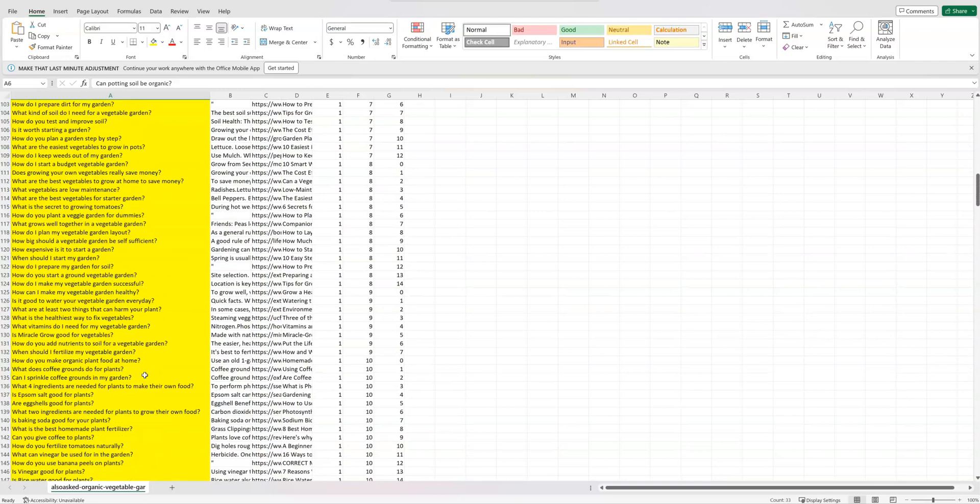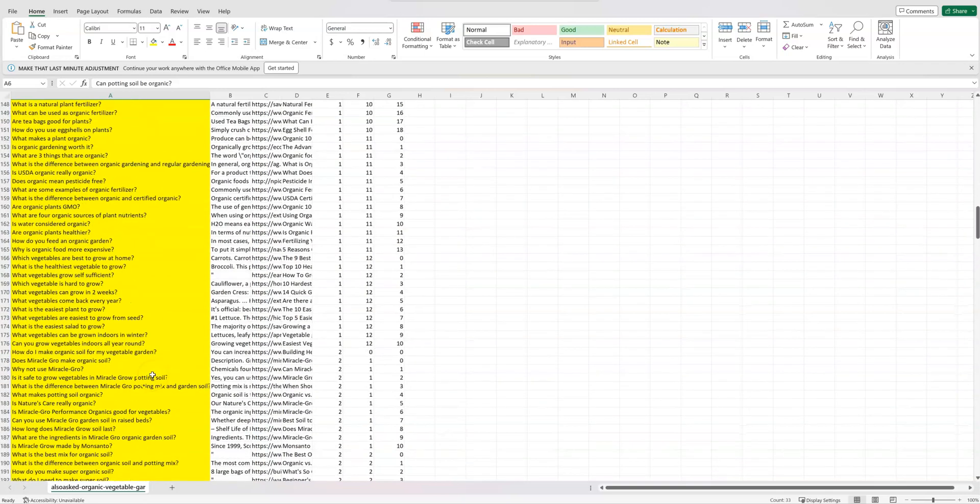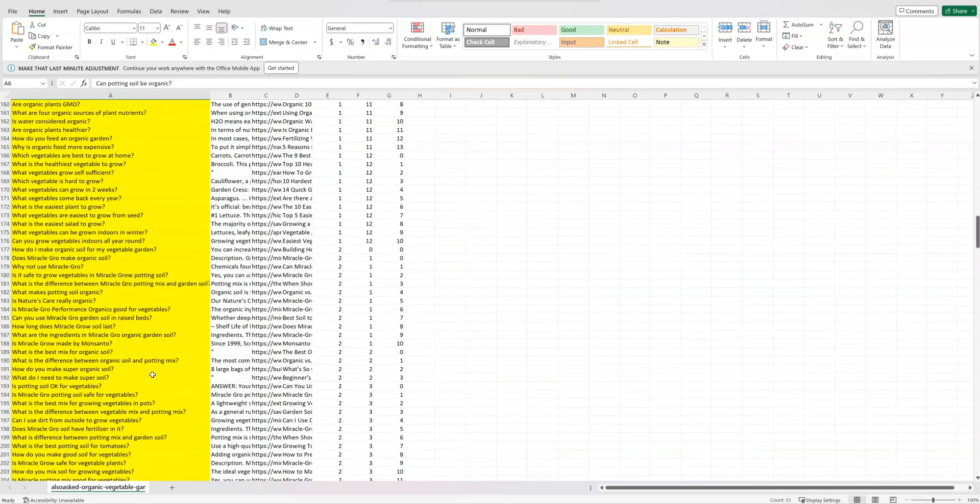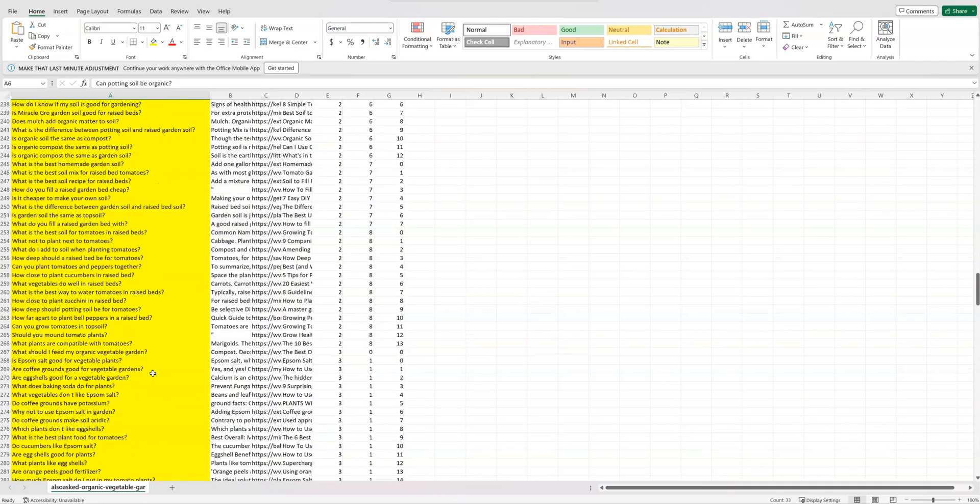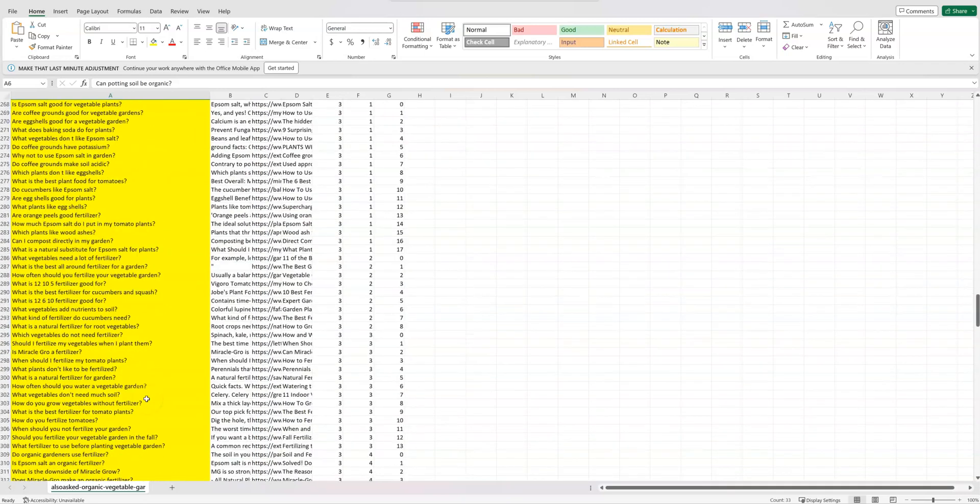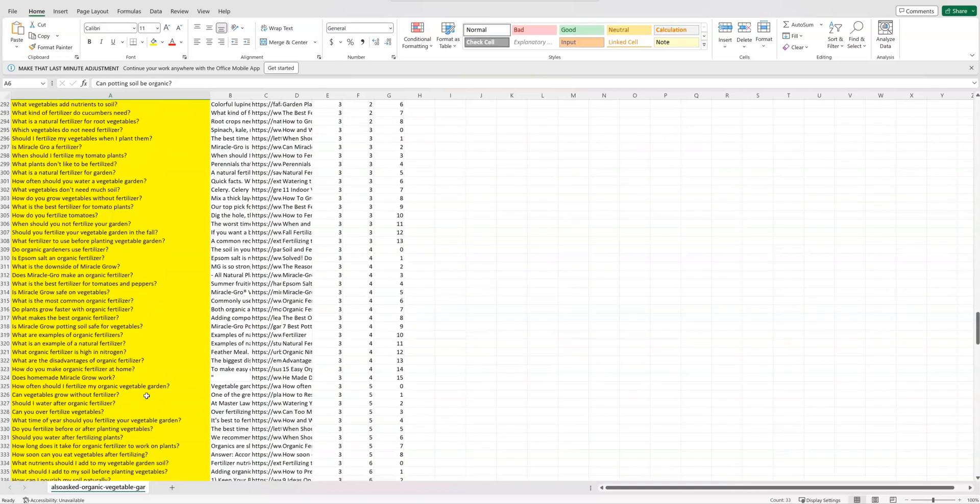So this is the absolute best way to do long tail keyword research, because these are going to be most of these keywords are going to be phrases or questions or keywords that are not going to register in SEMrush or Ahrefs.